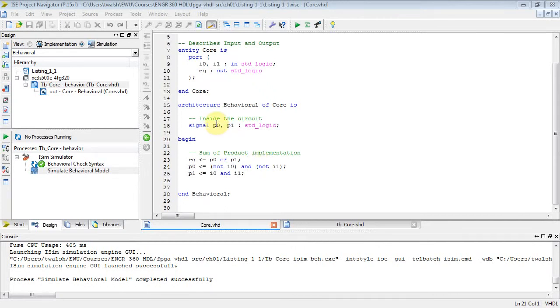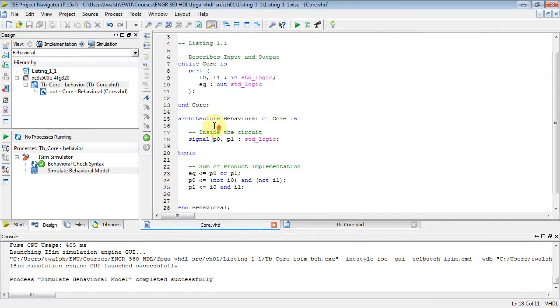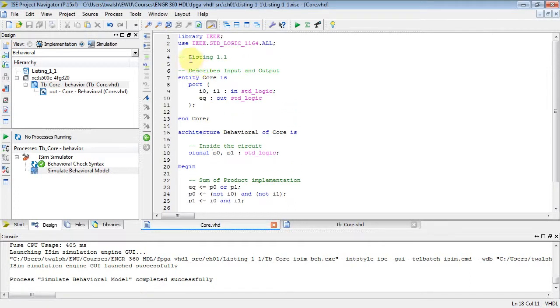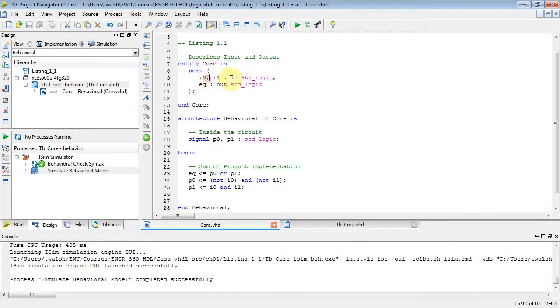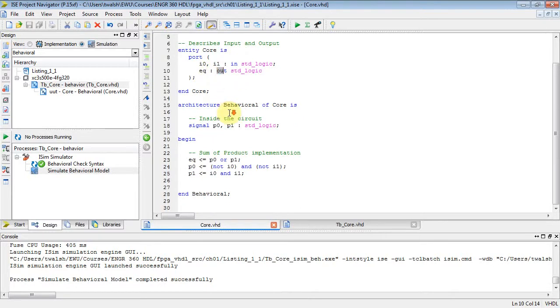Okay, welcome back, E&G 360, and this is Part 3 of Listing 1.1. What we did is we created a 1-bit comparator. Entity describes what goes in, what comes out - input, output. Architecture tells what goes on inside, and we're doing an SOP implementation.